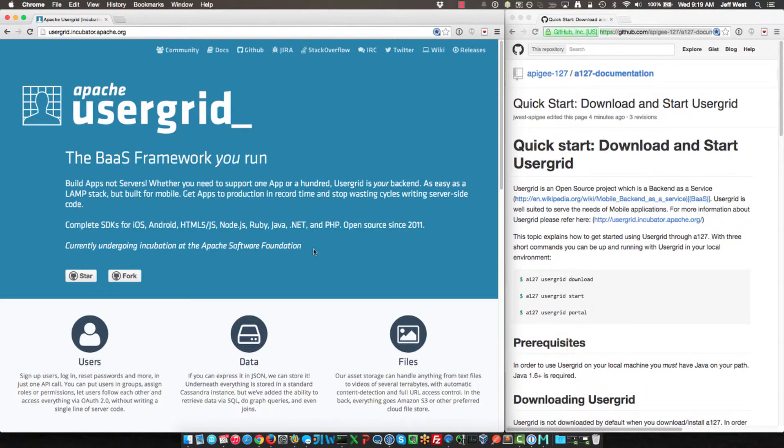Hi, this is Jeff West and the purpose of this video is to show you how you can quickly get started with Usergrid using Apigee 127.